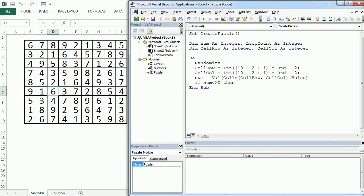So if it's empty we cannot remove that number, but if it's different than 0, then here we're going to do some checks to see if we can remove the number.